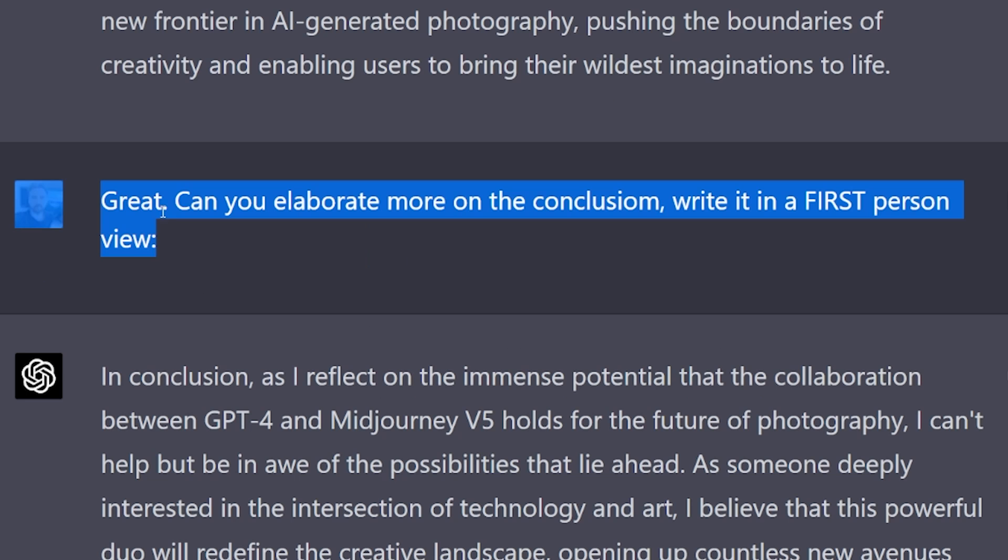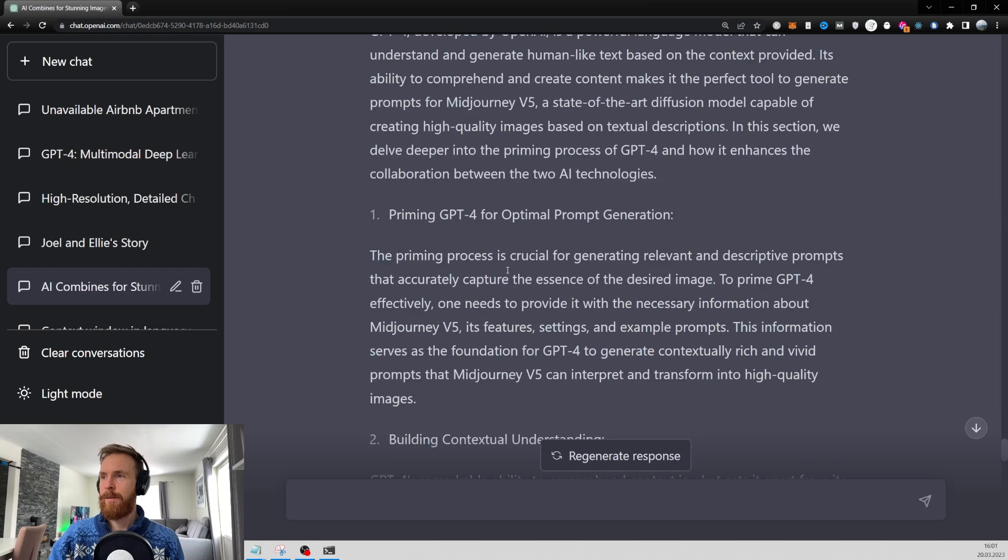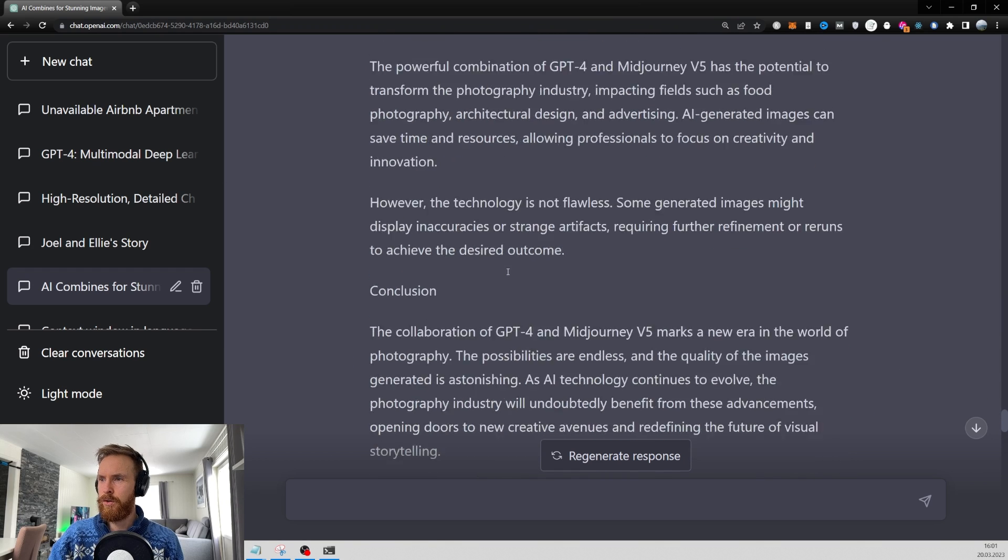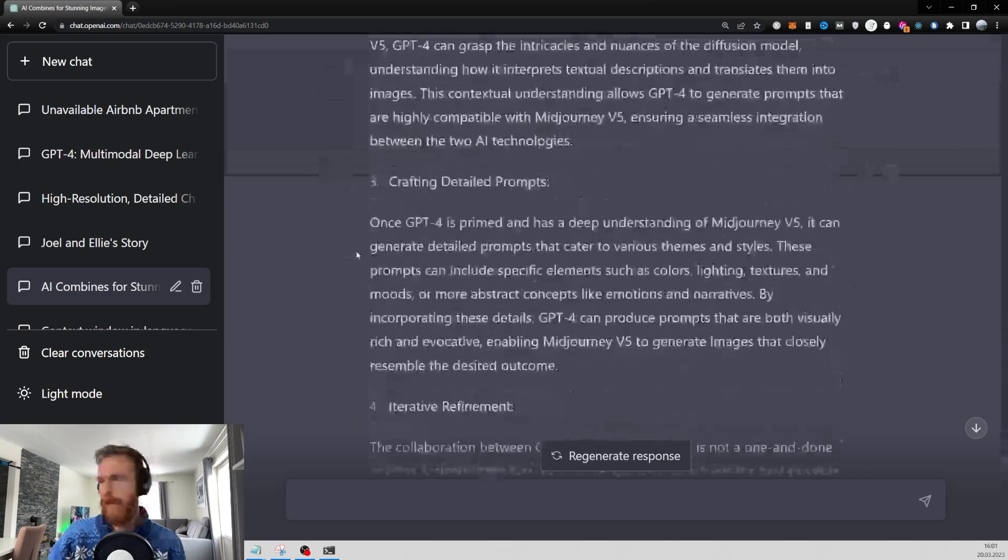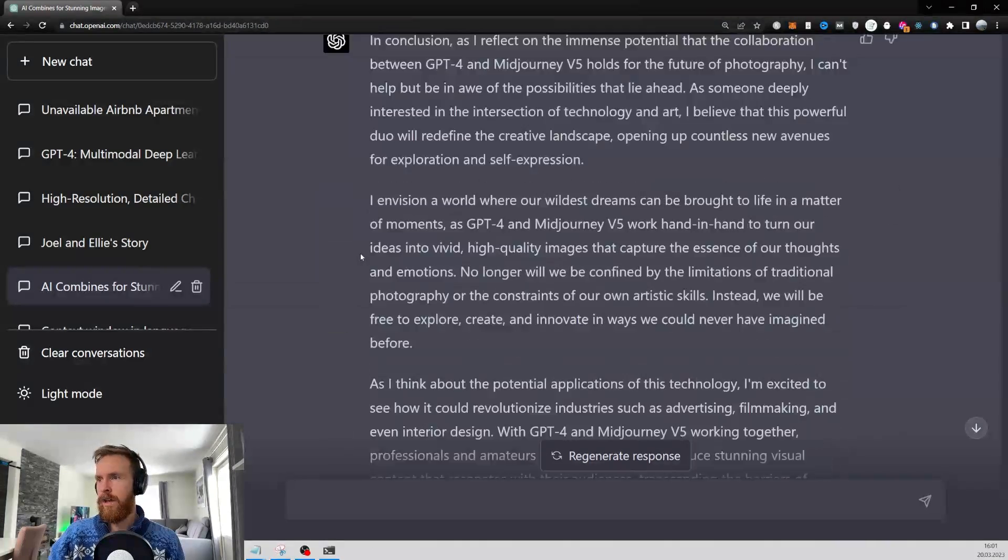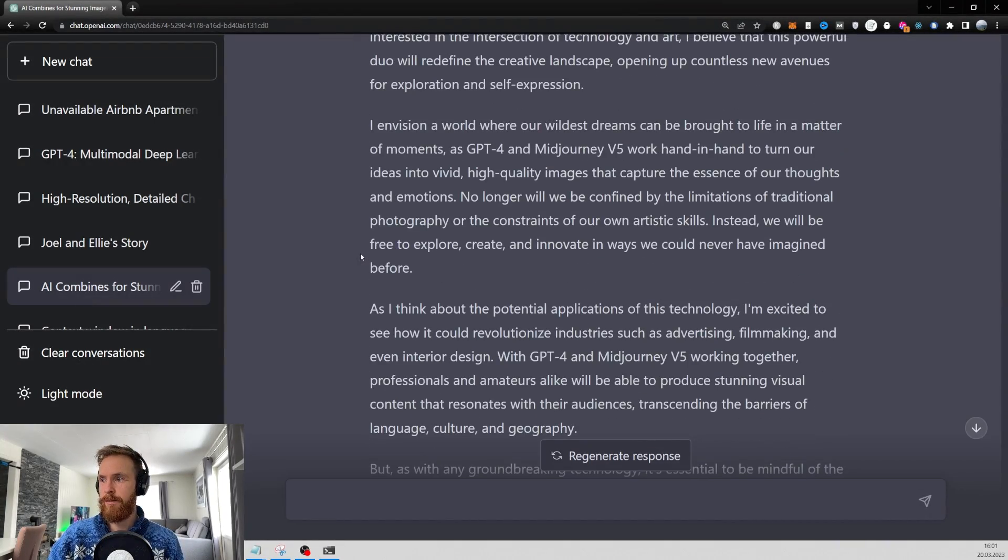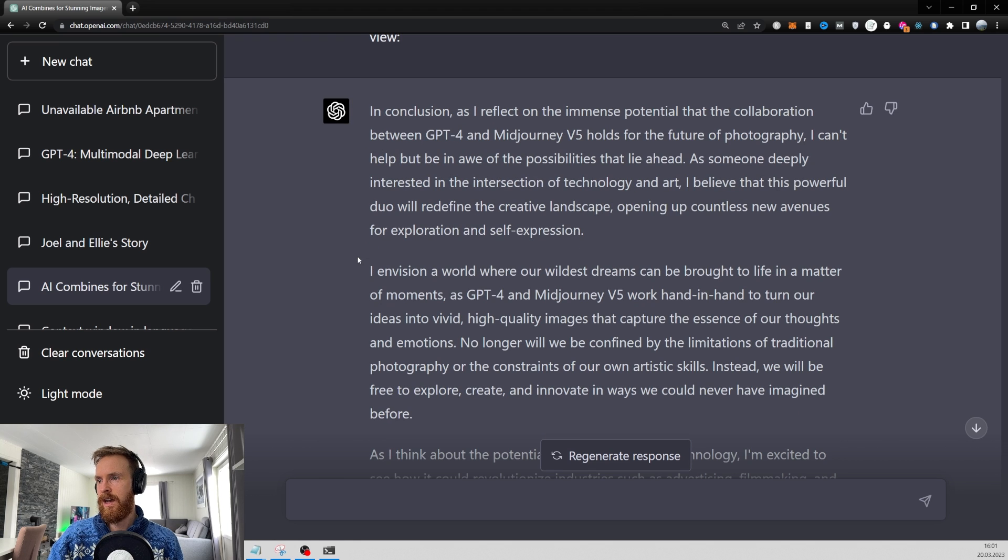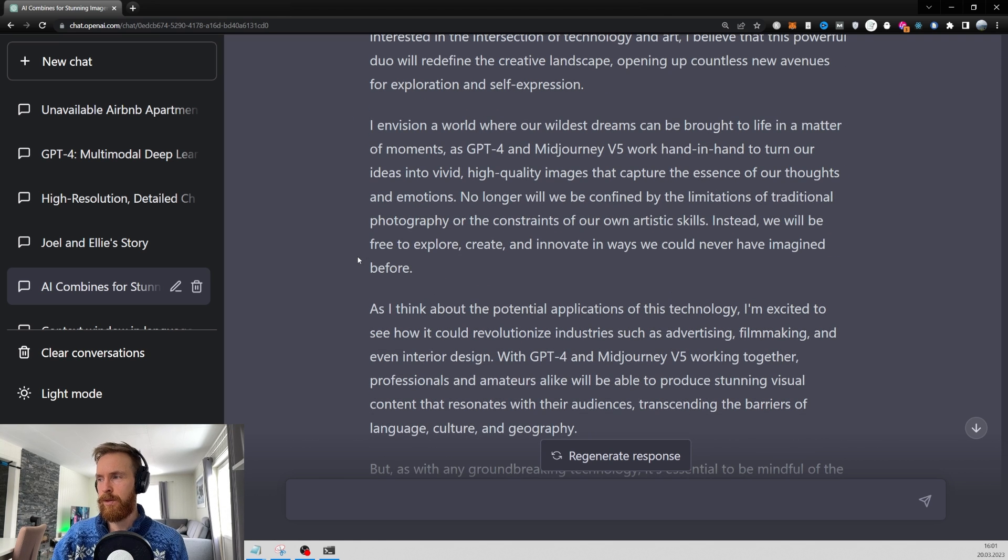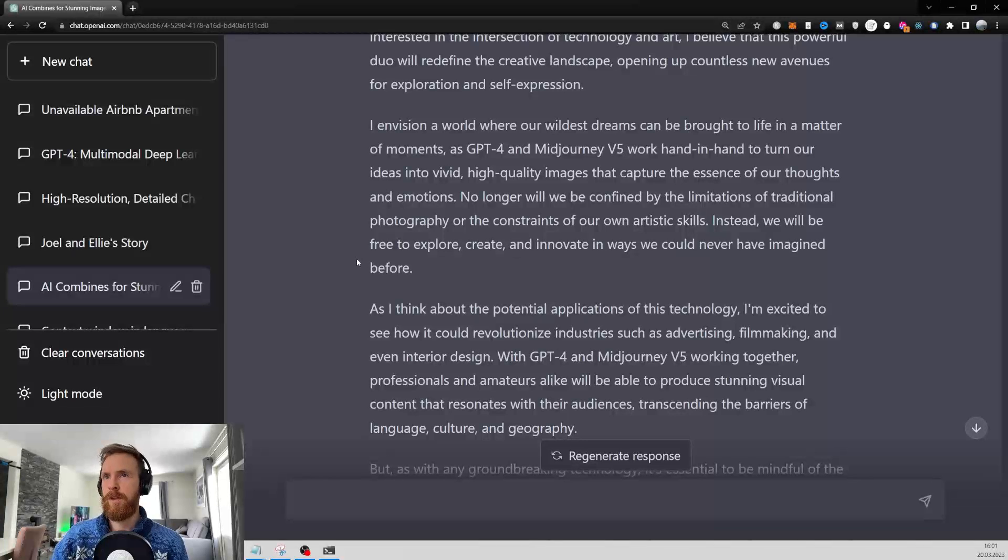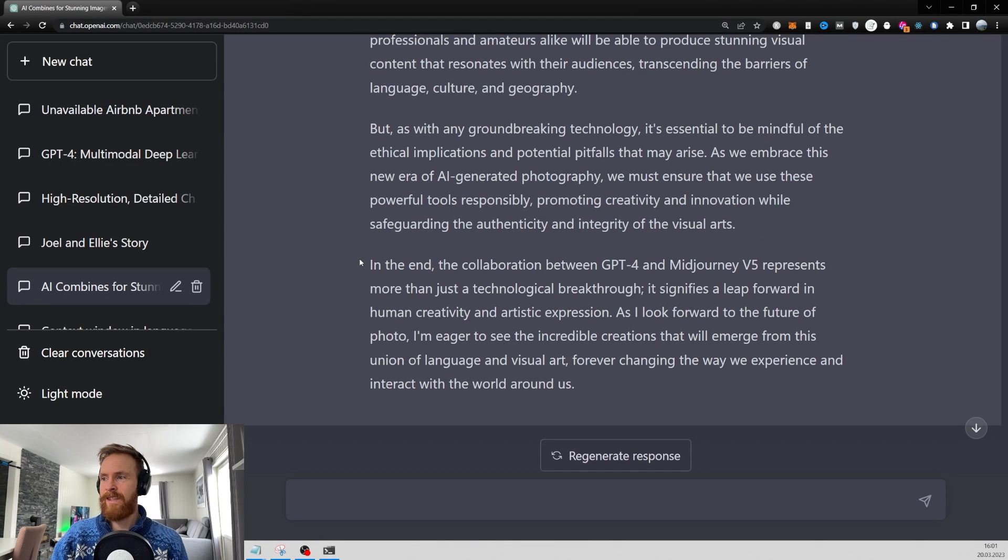I was pretty happy with that. Then I just wanted, great. Can you elaborate more on the conclusion? Write it in a first person view. Because I think the conclusion was a bit thin. So I wanted a bit more. And it gave me a four, five paragraph conclusion. That was very in-depth. I think I took out one paragraph and I decided to keep the rest. Just did some small adjustment. But I basically kept the whole thing. That was basically it.